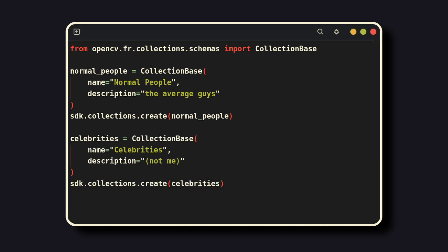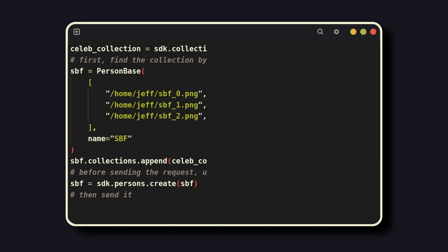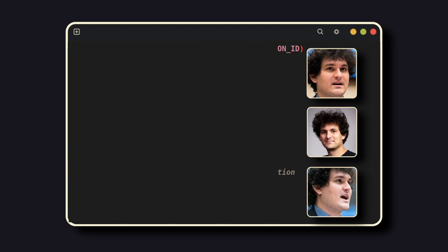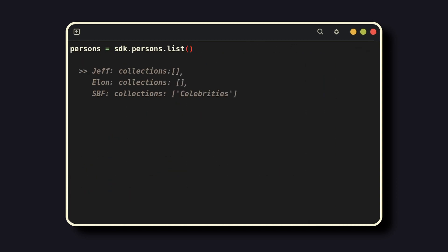To the celebrities collection, I'll add someone who's been on the news recently, Sam Bankman-Fried. Now, listing the users out, you can see that he's been added and that he shows up in the celebrities collection.